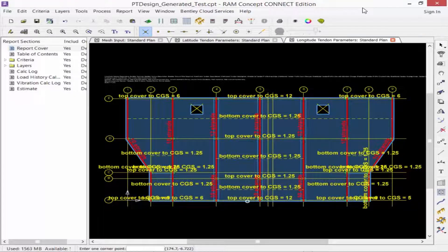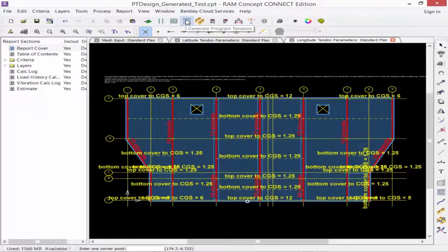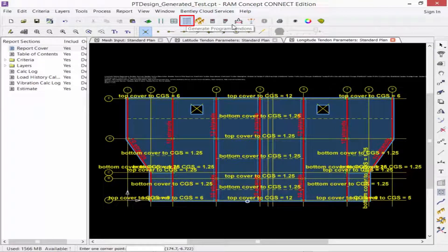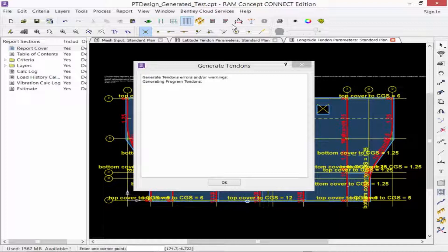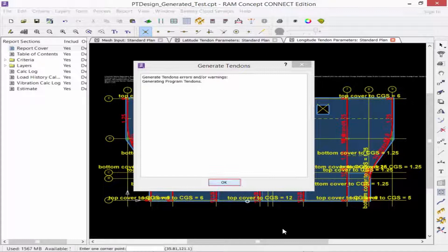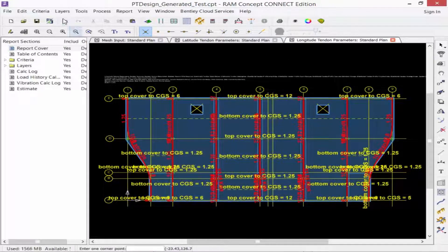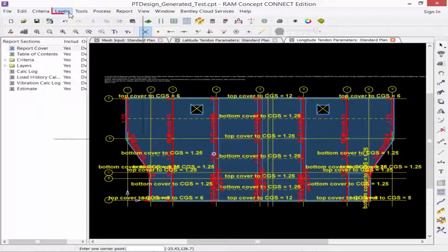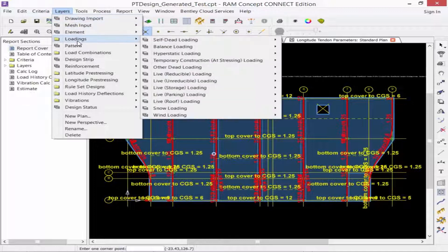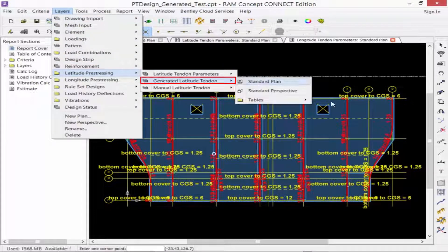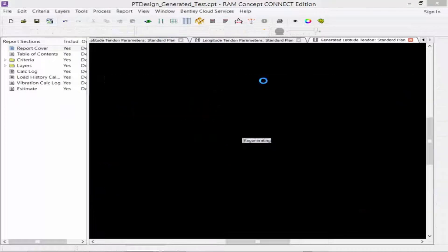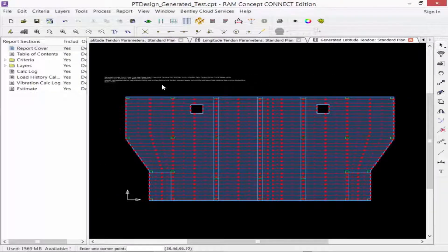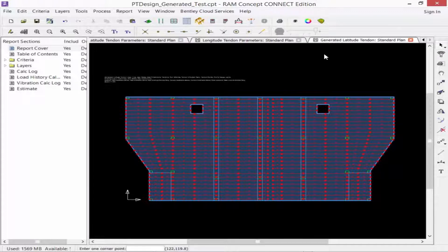To use this tool, we're going to go up to our standard toolbar and then click on the generate program tendons icon. It's going to let you know that tendons were created, and we'll go ahead and click OK. Now to review your tendon layout, we're going to go to the layers menu bar item, select our latitude pre-stressing, and then our generated latitude standard plan. We can see that all of our tendons have now been created.